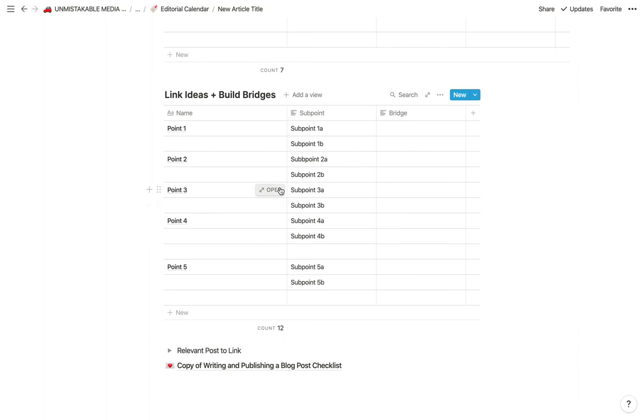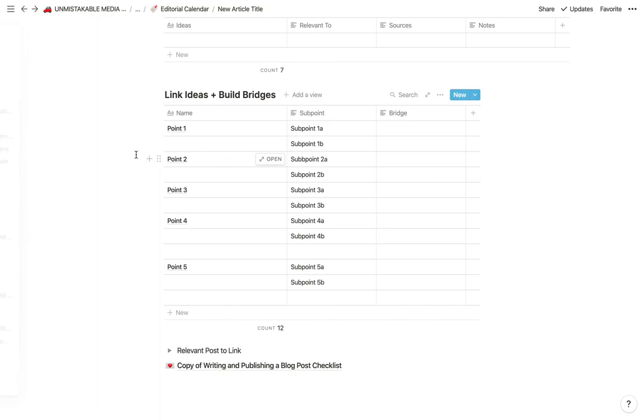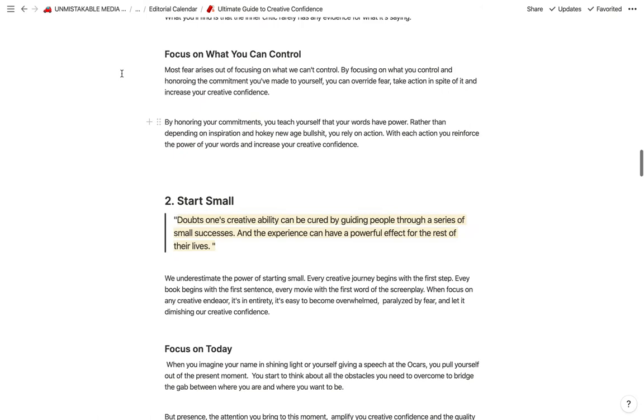So let me go back and actually show you an example where I've done this. Okay, so in this case, I don't have it. But there's another one where we did this. So I started writing this guide to creative confidence. Okay, yet another one where I don't have this. But, oh, actually, I know where this one.